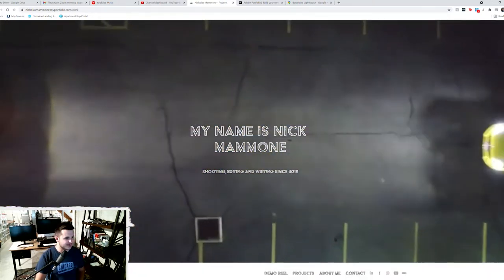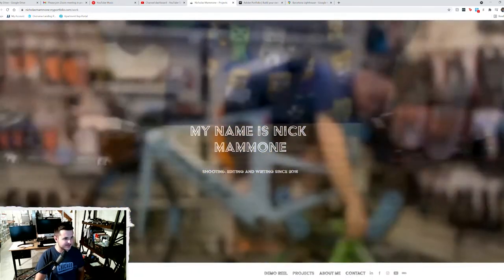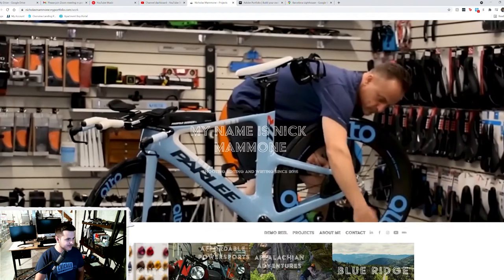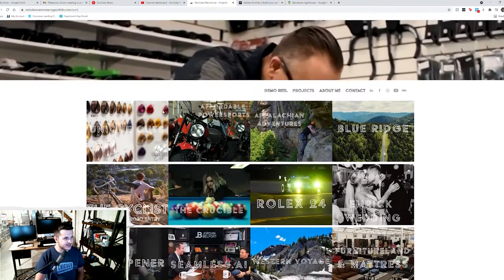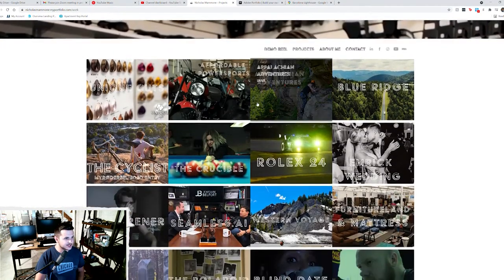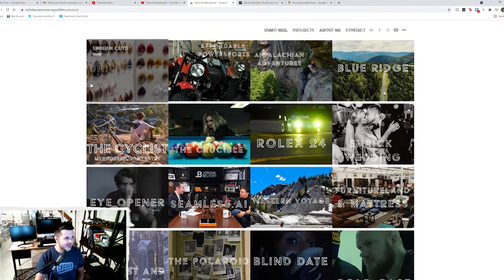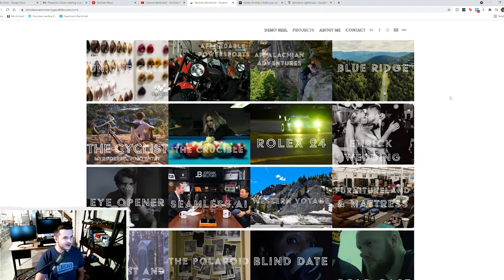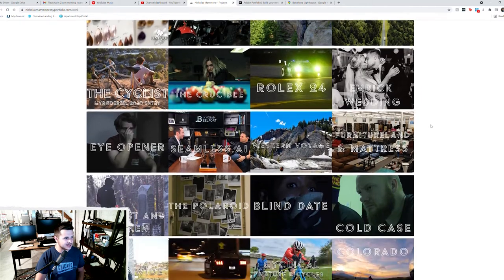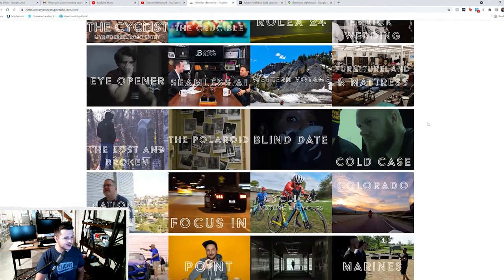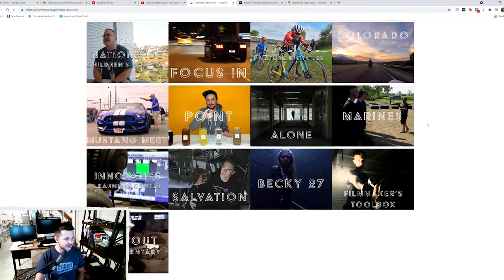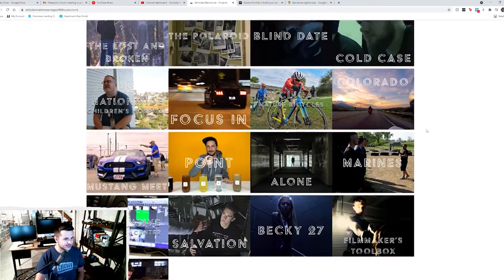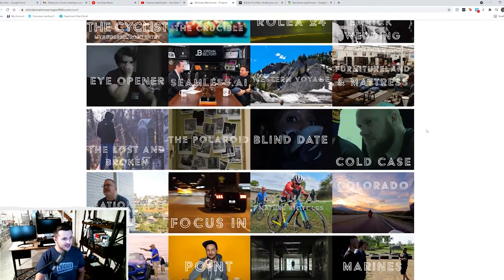Going along. Once again, we've got my name and my slogan there. And then if we move down here, we'll see that we have all of the projects that I've ever worked on just nicely laid out in a nice grid formation.